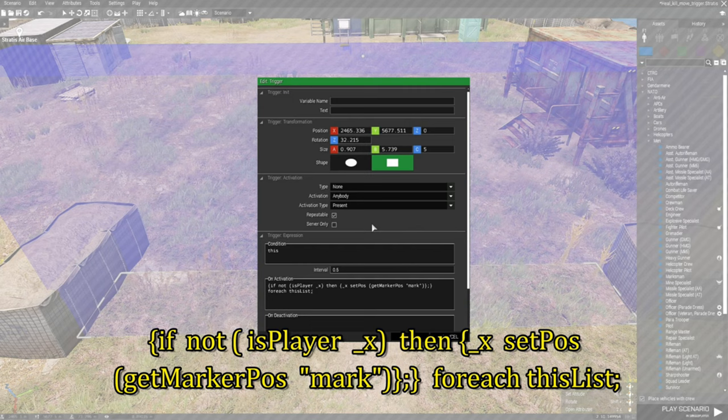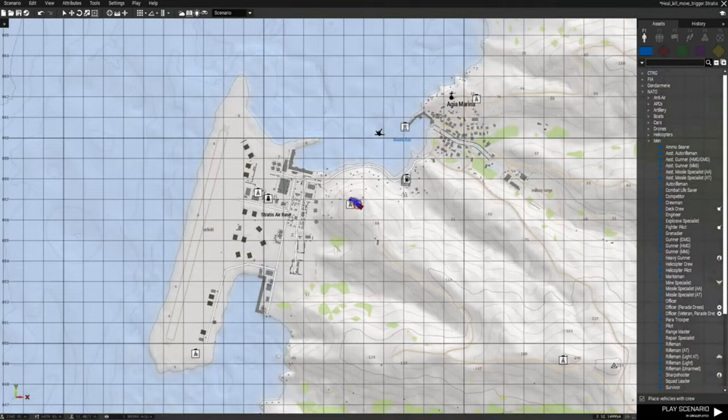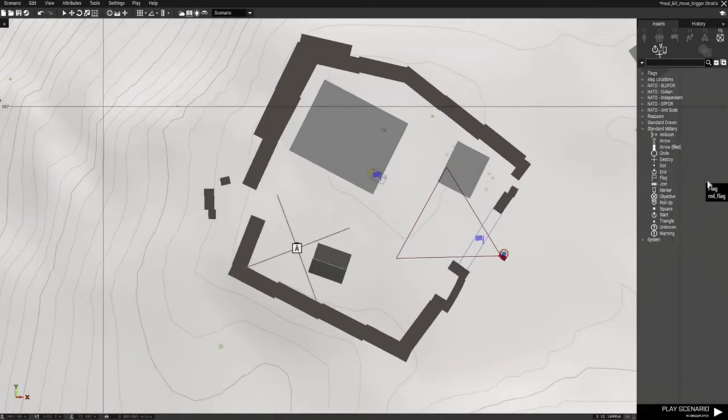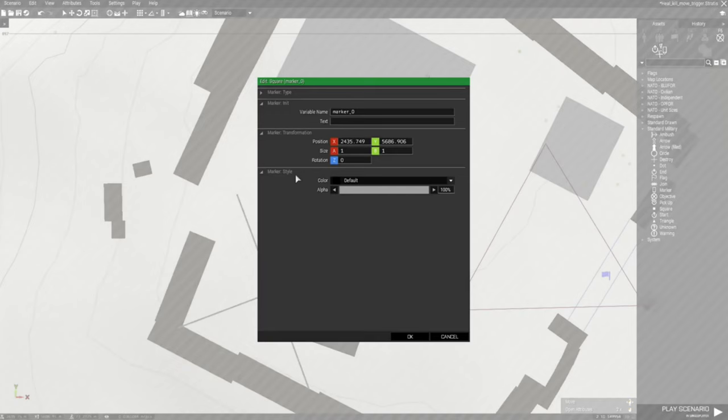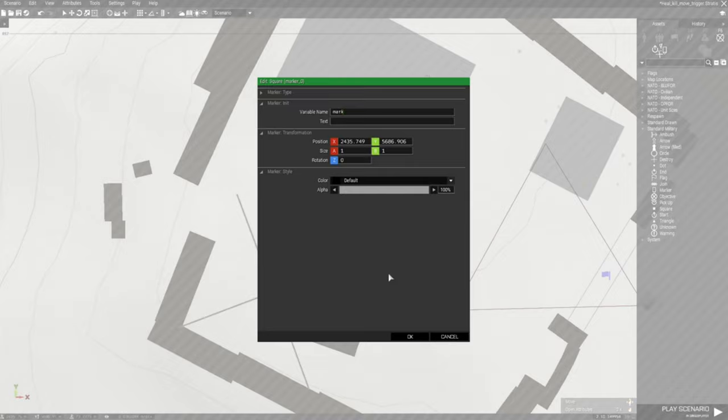Next is we're going to go to the map, scroll in, and we're going to go to F6 for markers. And we're going to put a square, edit it, and we're just going to make it say mark.